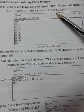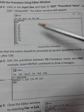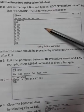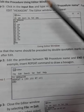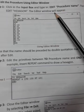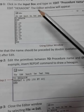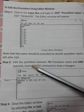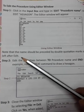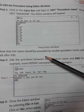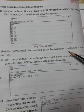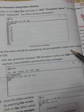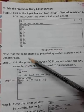Now you have to use the EDIT command. Note that the name should be preceded by double quotation marks, and a space is left after EDIT.